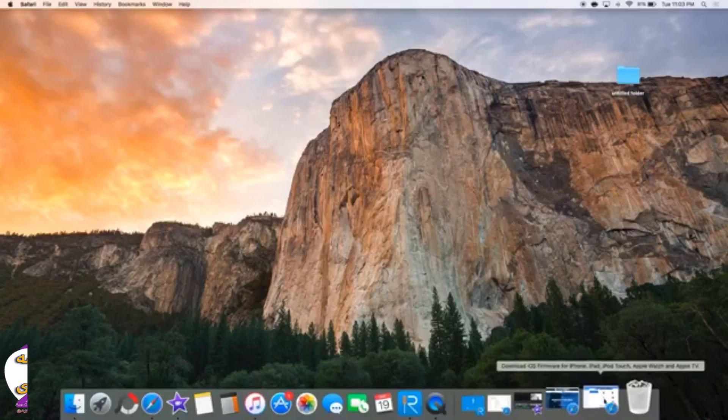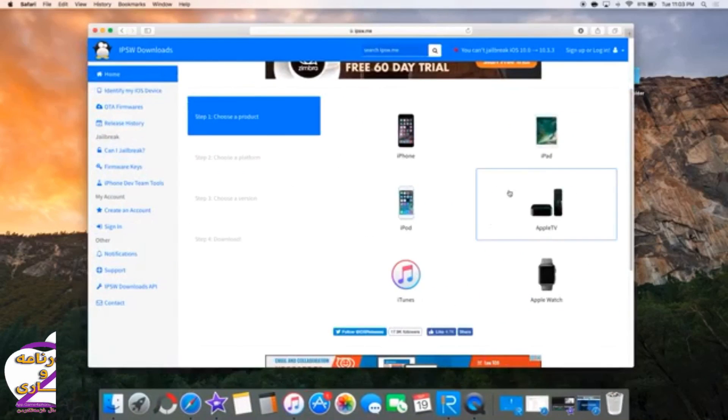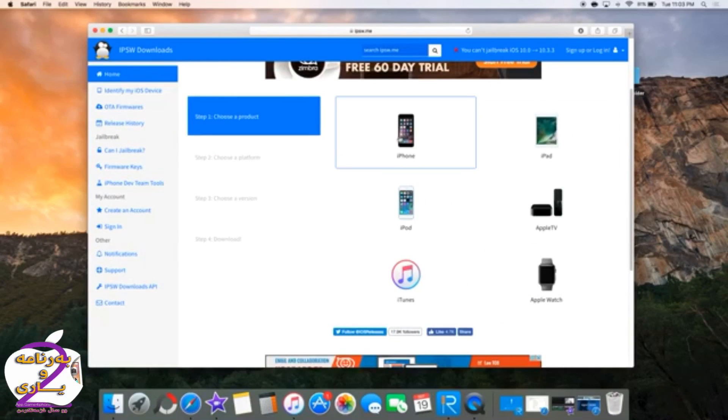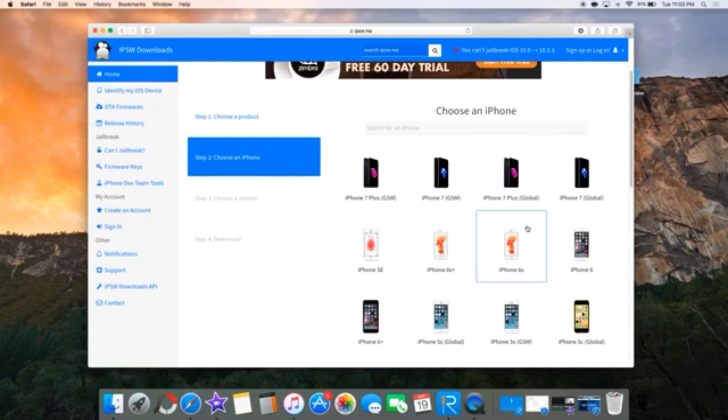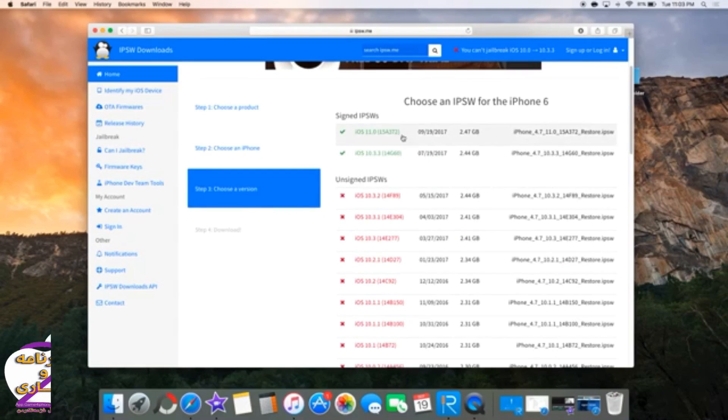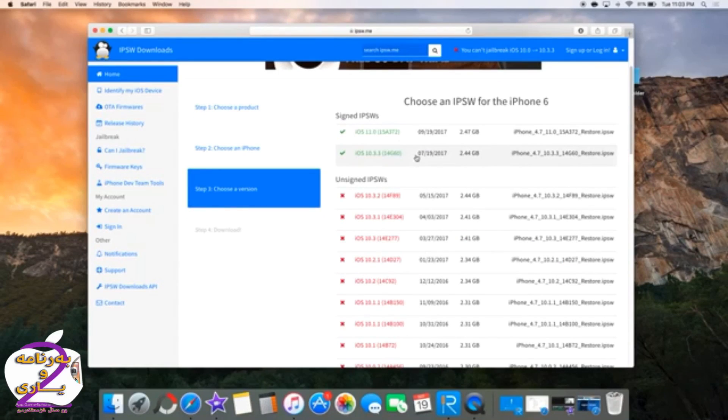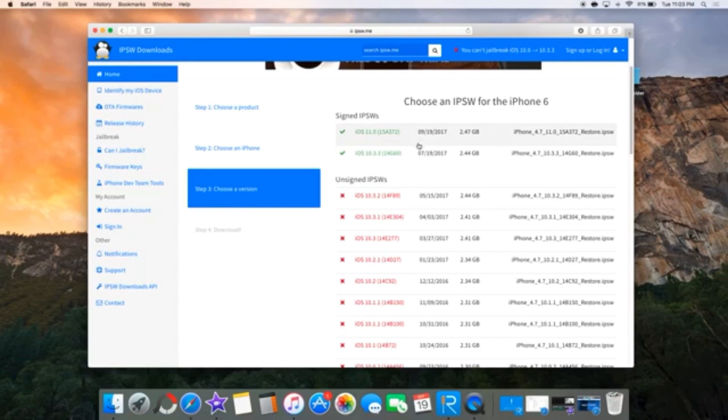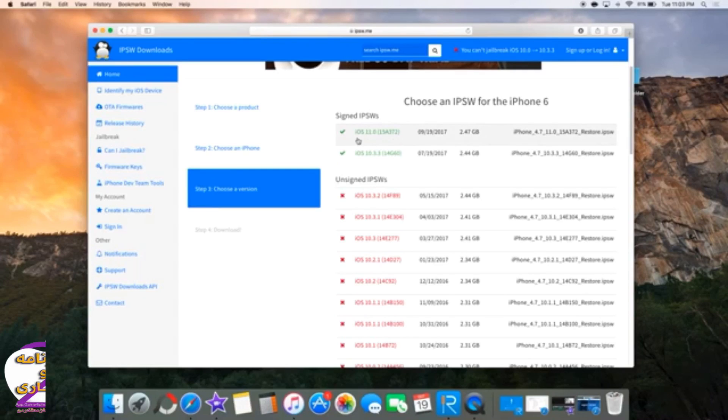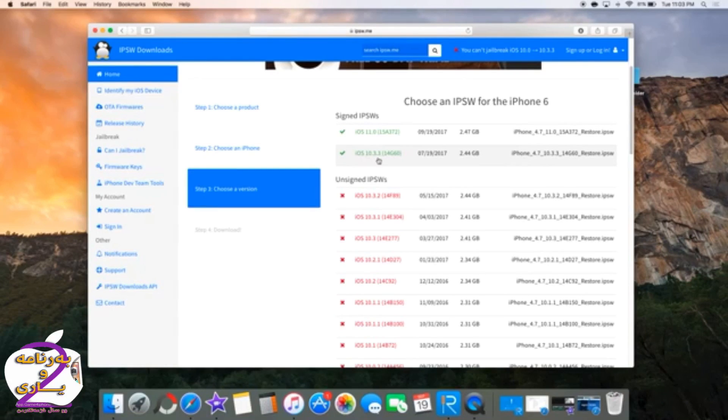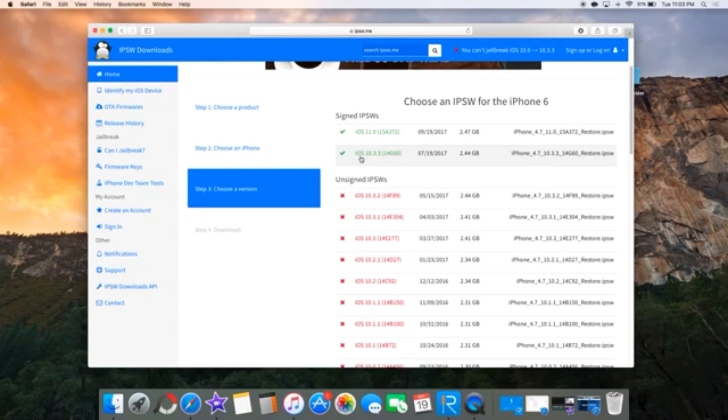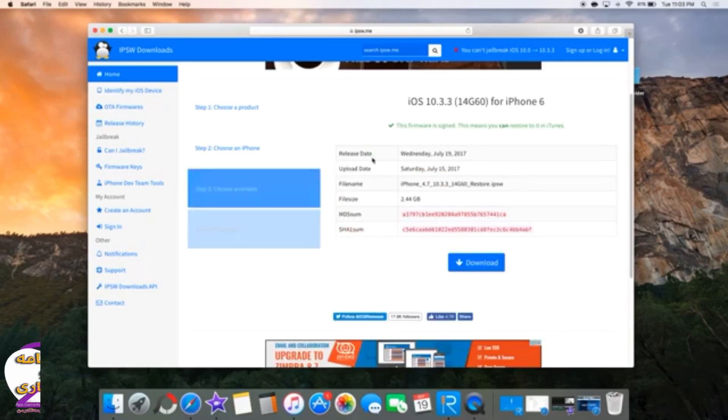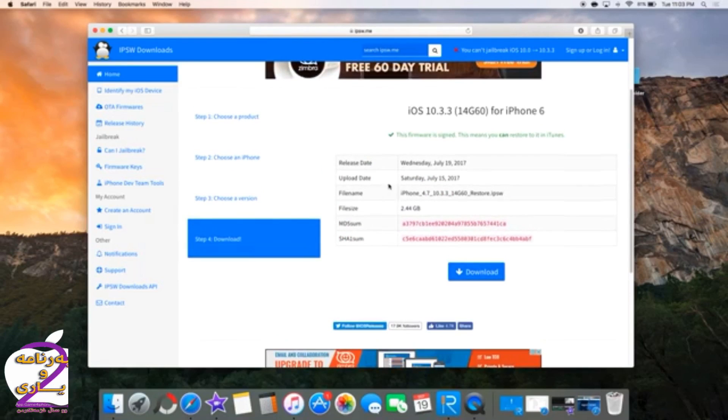From there, hop onto your computer and go to any website that allows you to download the latest version of iOS. In my case, I went to ipsw.me. Select your phone and model, and from there you can see iOS 10.3.3 is still signed and iOS 11 just dropped. So select iOS 10.3.3 right here.